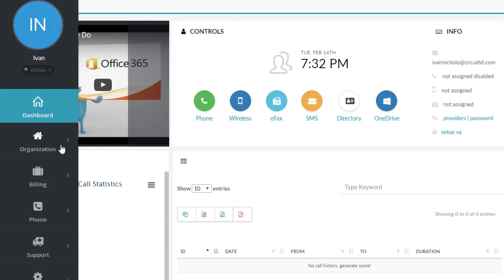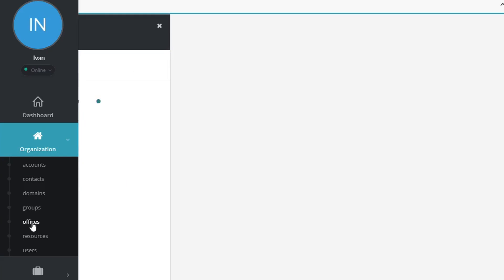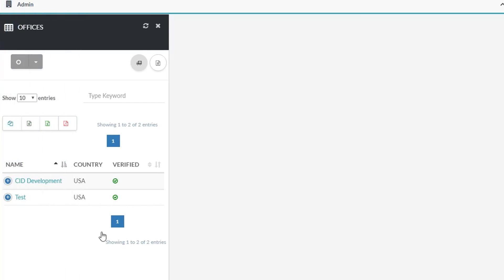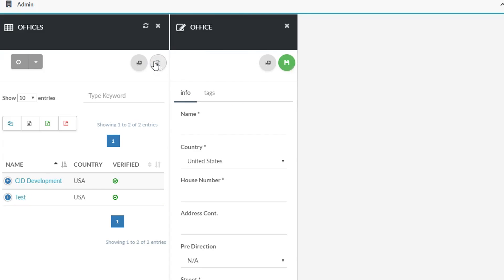Navigate to Organization, then Offices, and click the icon at the top right of the page to create a new office. From there, you'll be directed to the new office page where you can officially configure it.